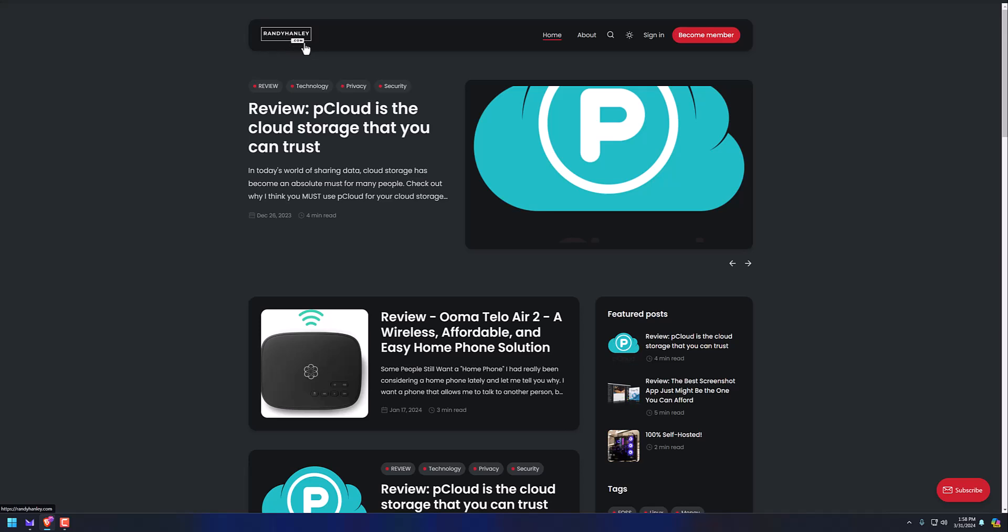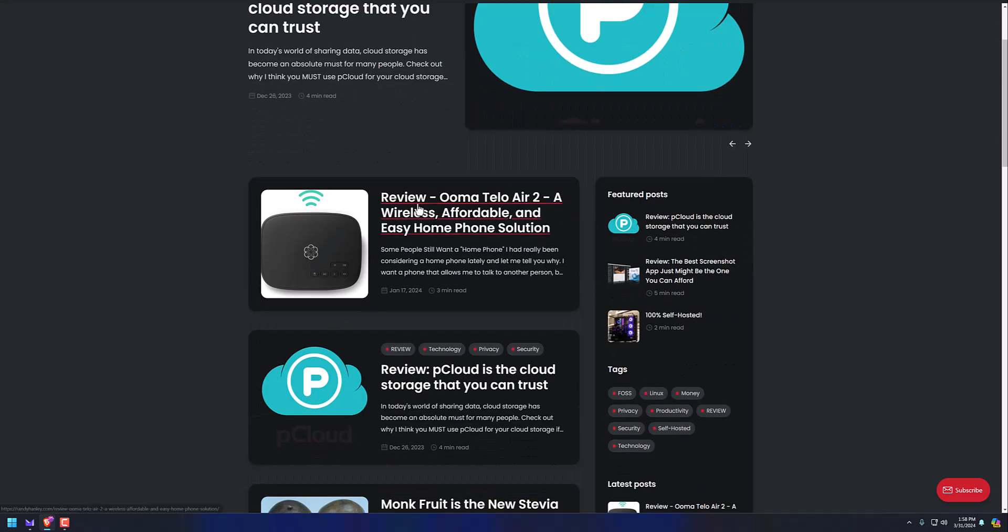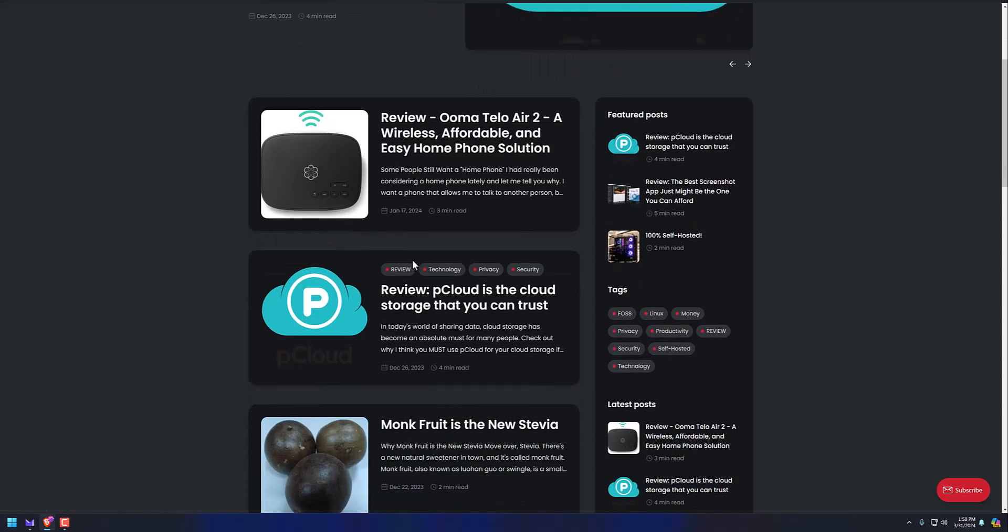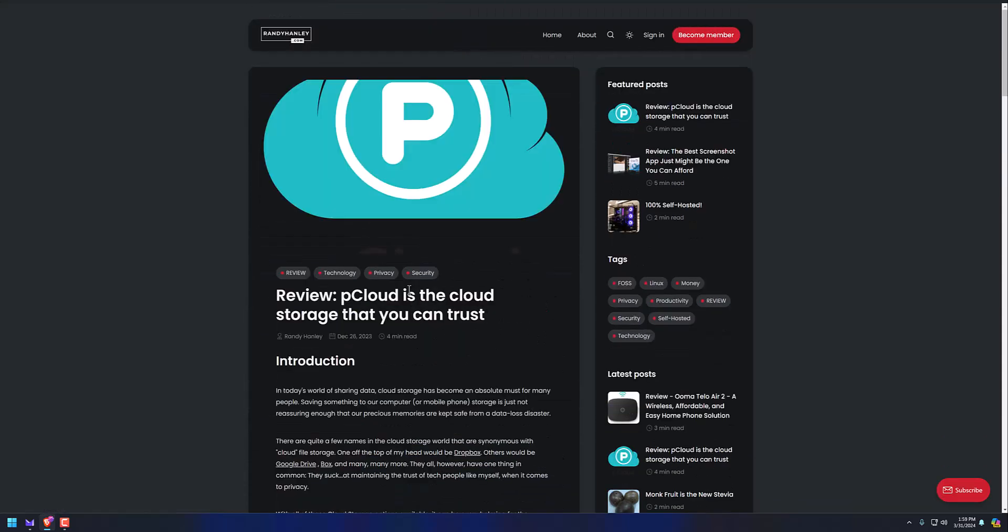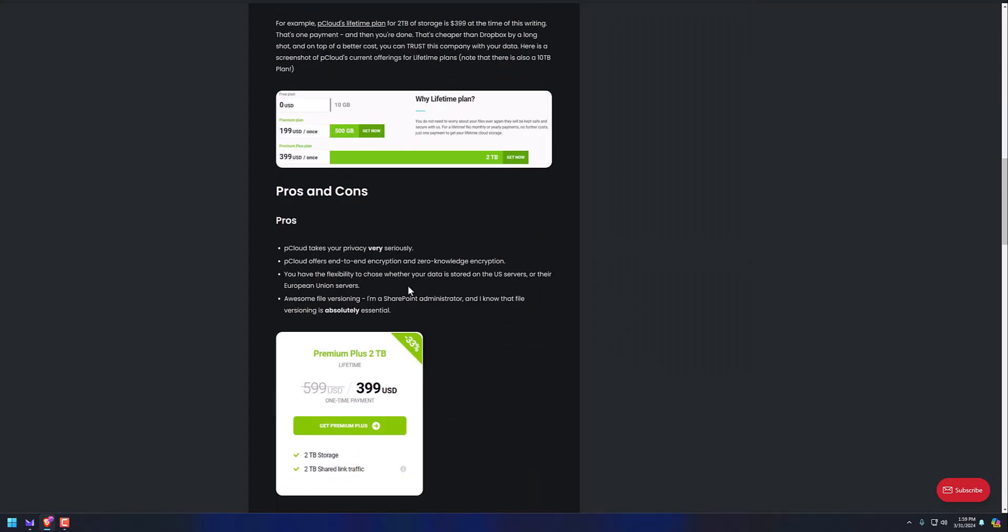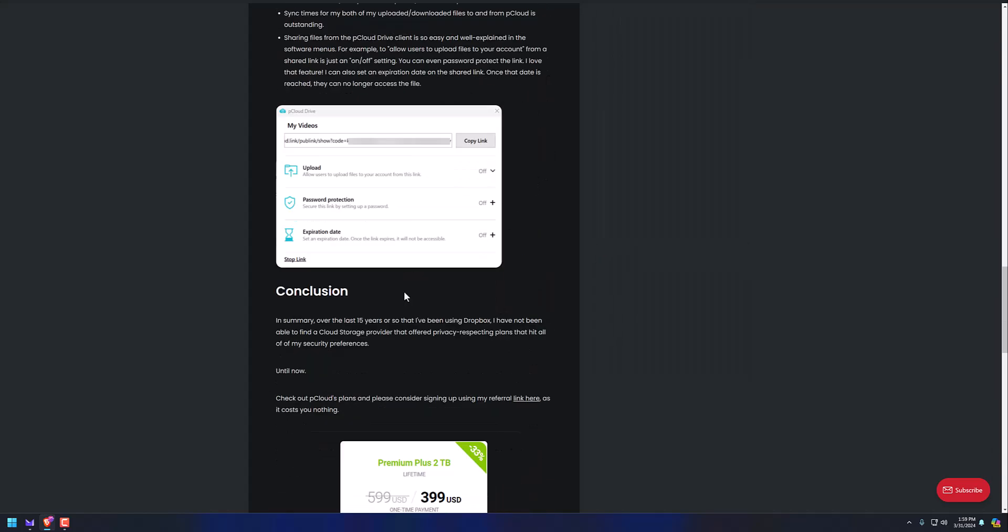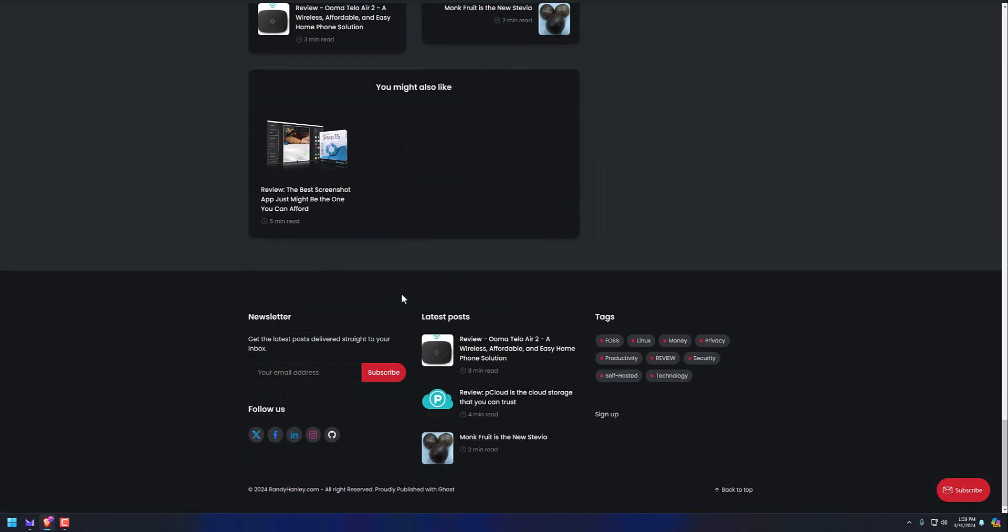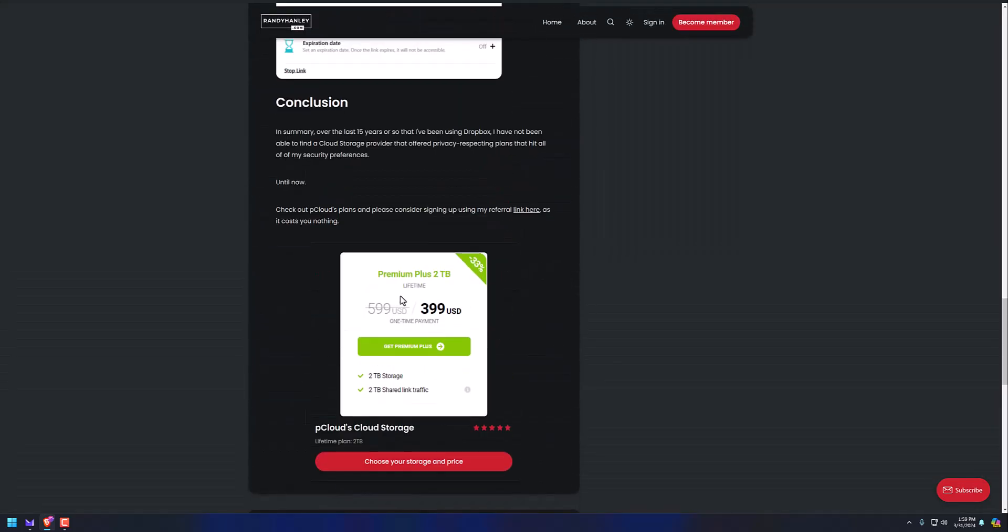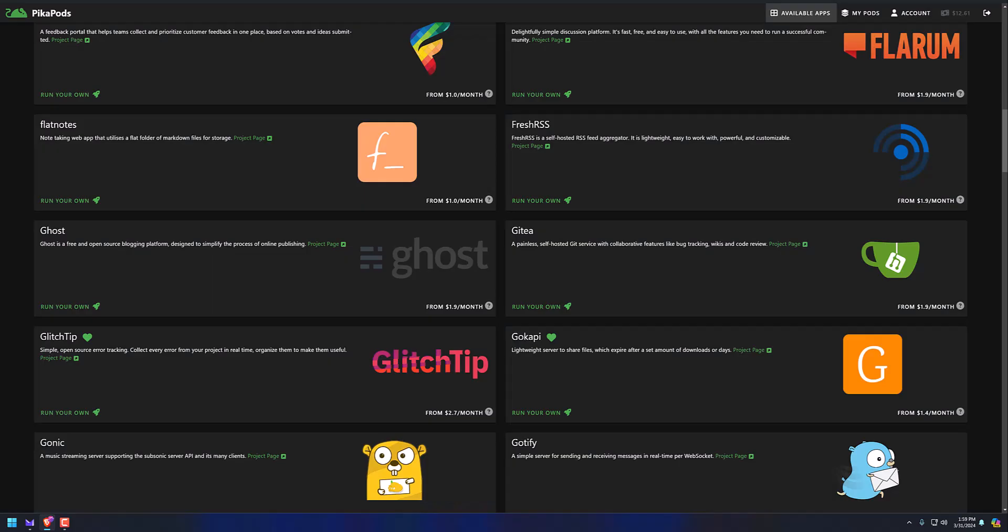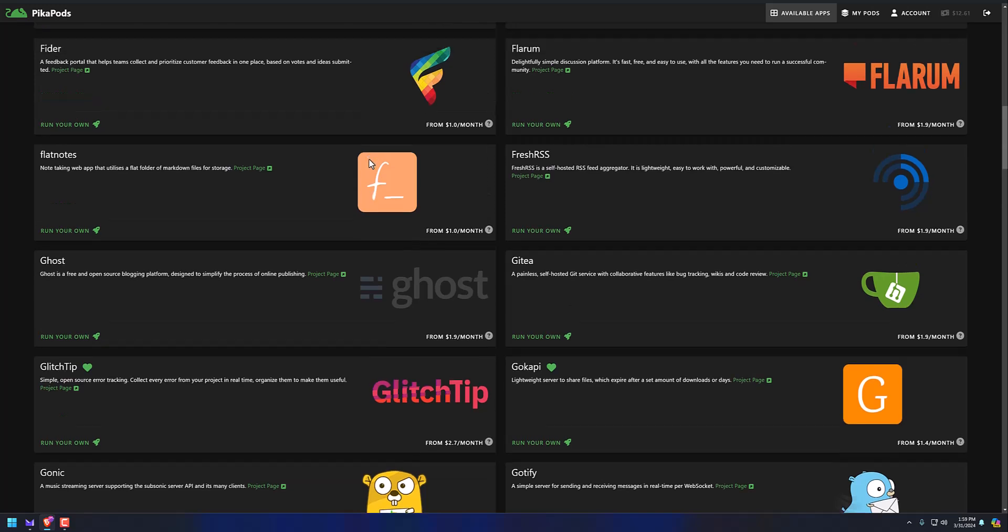And I could change that any time I want. I could change the logo here. I could just put text here that says RandyHanley.com. I've done reviews on different things like pCloud, which is now my favorite cloud storage. Click on that. Loads instantly. Looks really nice and polished. And this is all running off my Peekapod.